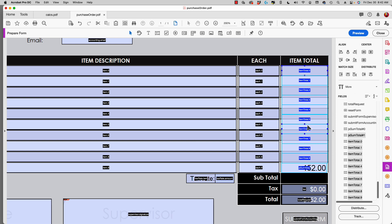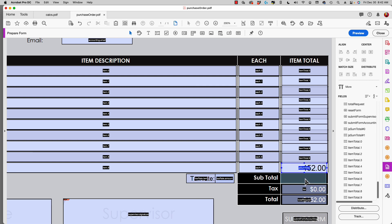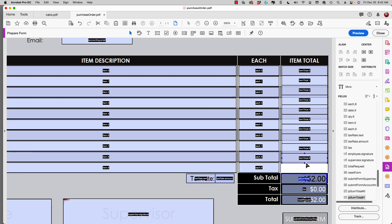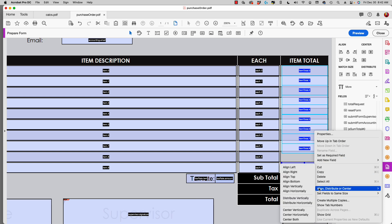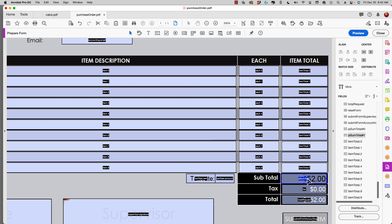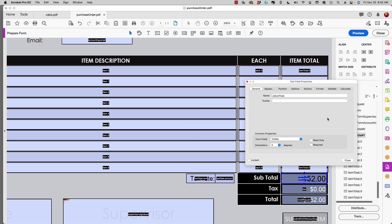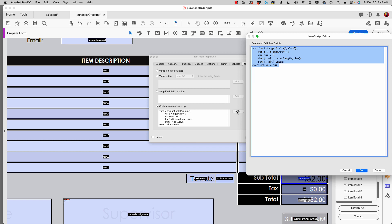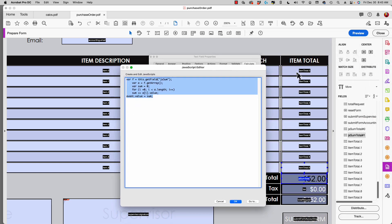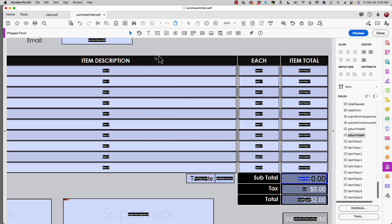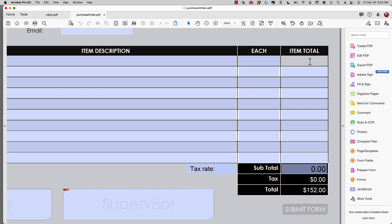My parent name is 'item total.' I go to the pasted field, open its properties, go to the Calculate tab, and edit the JavaScript. The only thing I have to do is replace the old array name with 'item total' — that's the parent name. I click OK and close.